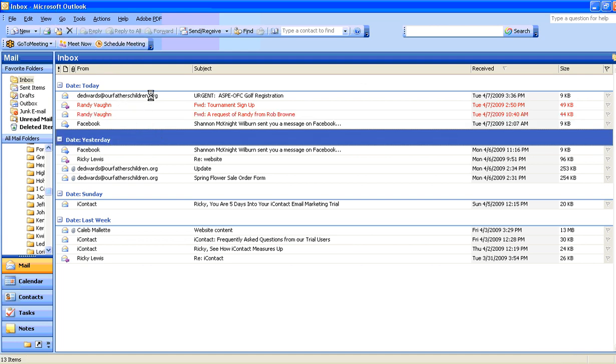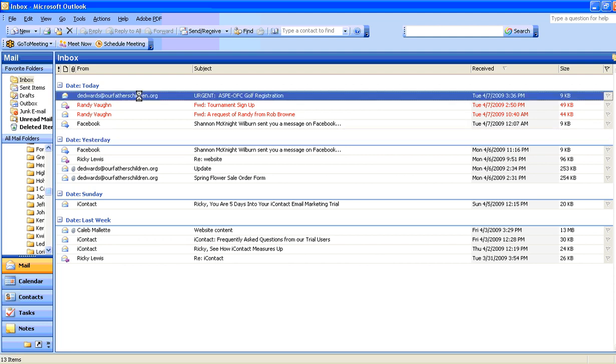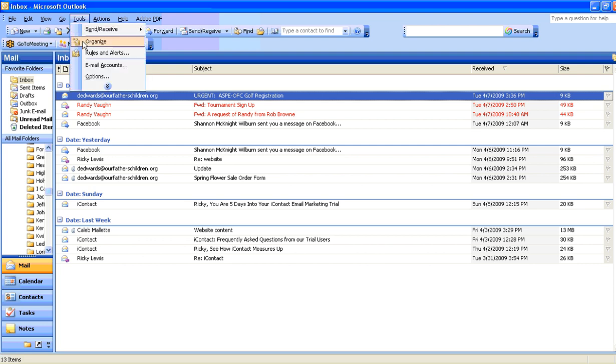What you want to do is I'm going to click this first one here from Darren Edwards. If you'll just click it one time, simply go up to your tool, and down here, click on Organize.